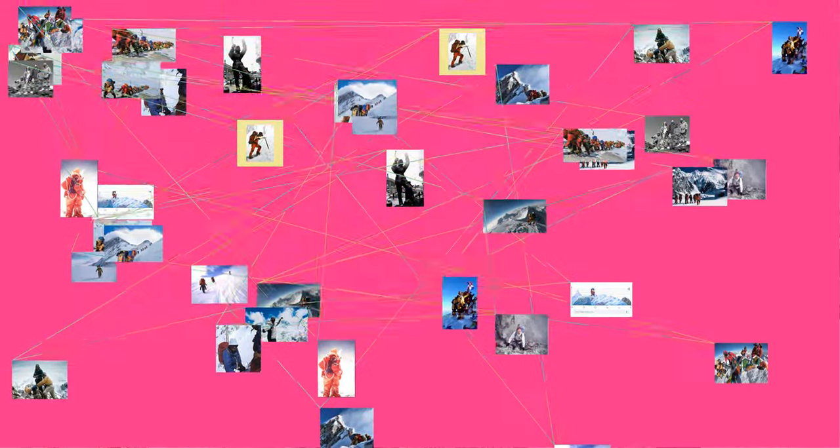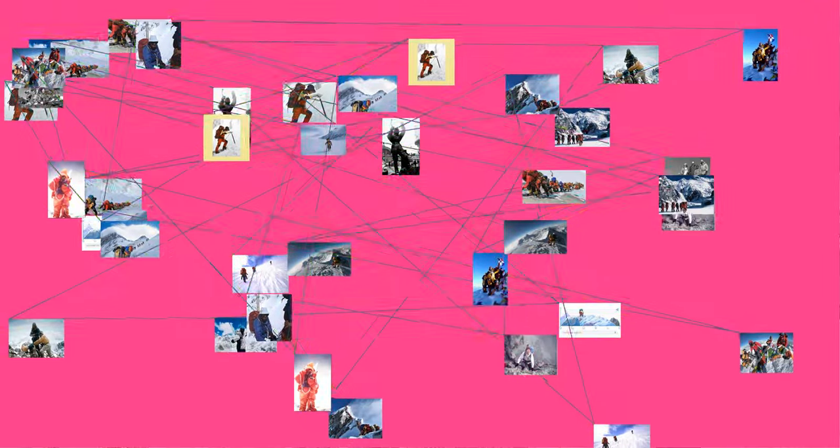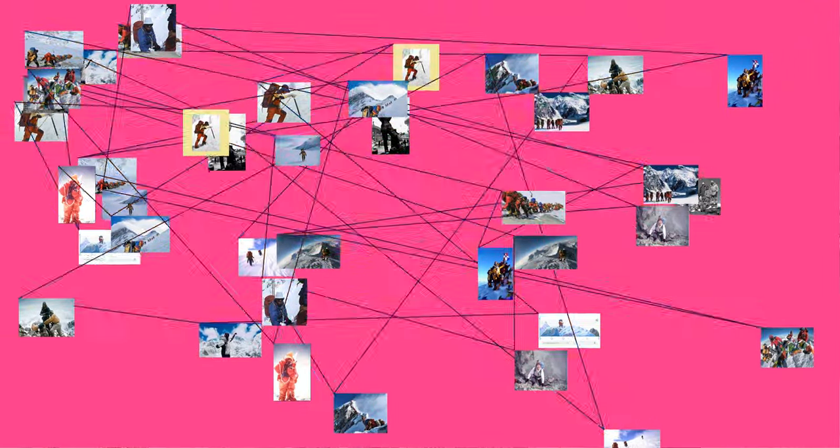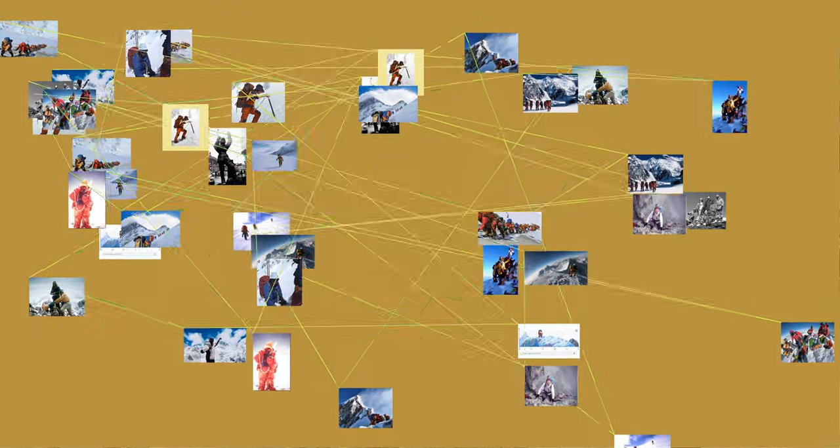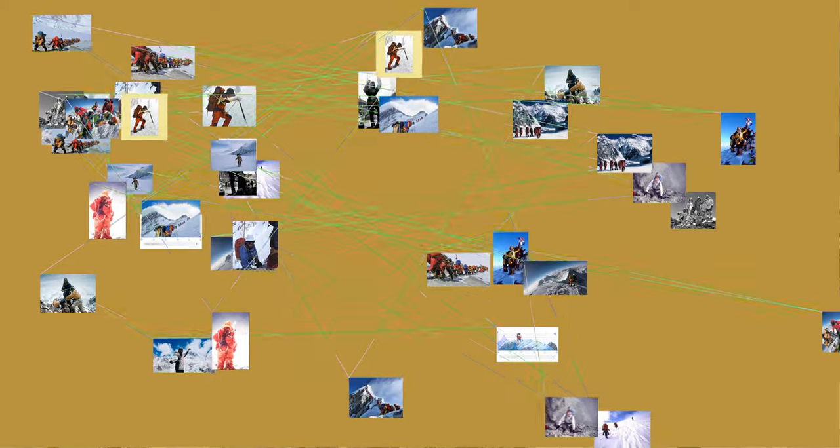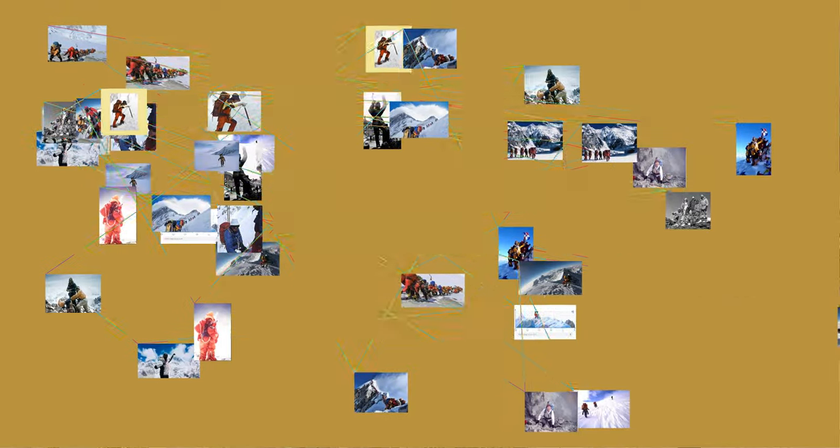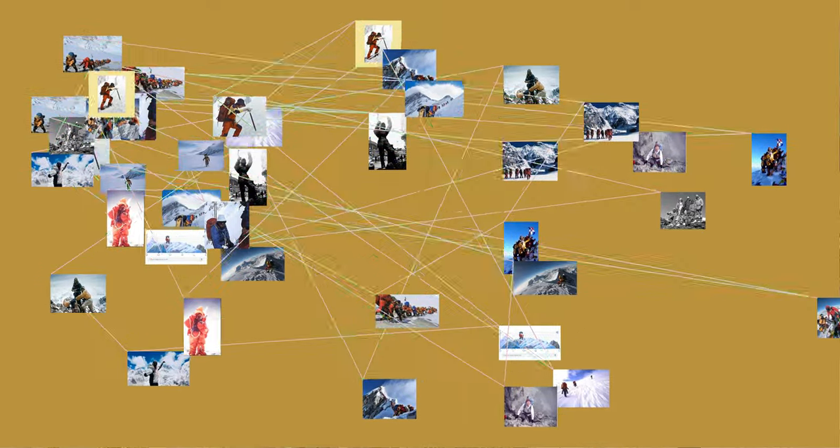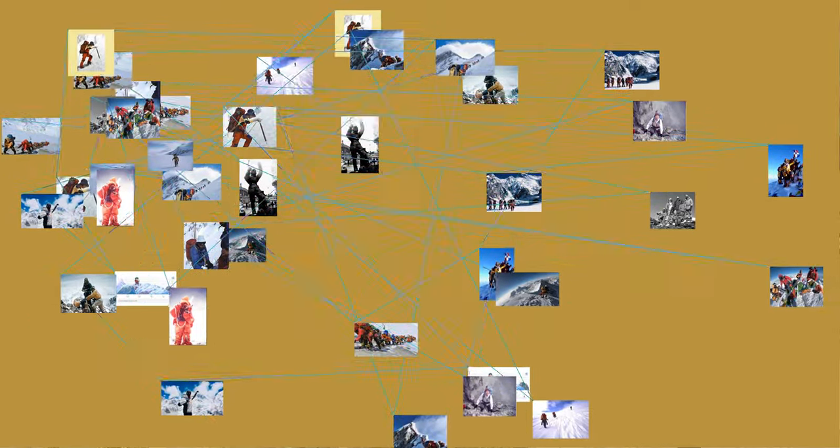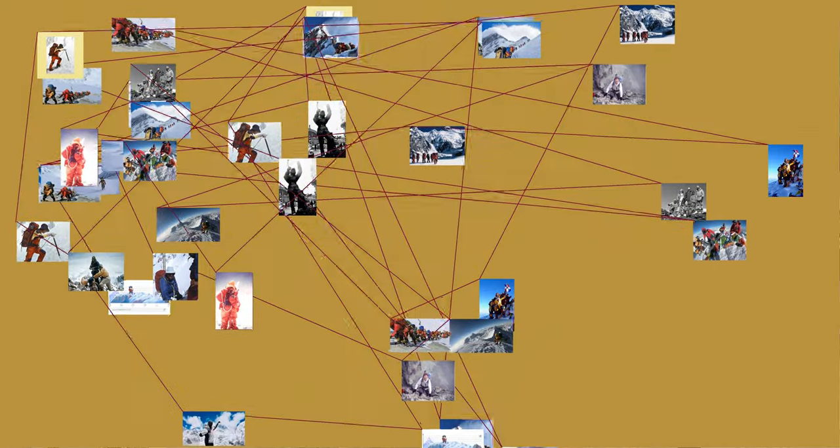In addition to her climbing, Tabei worked on ecological concerns. In 2000, she completed postgraduate studies at Kyushu University focusing on the environmental degradation of Everest caused by the waste left behind by climbing groups.